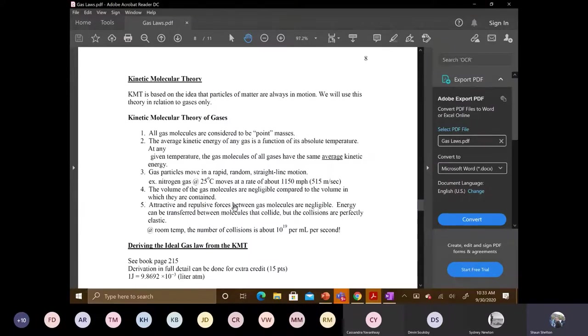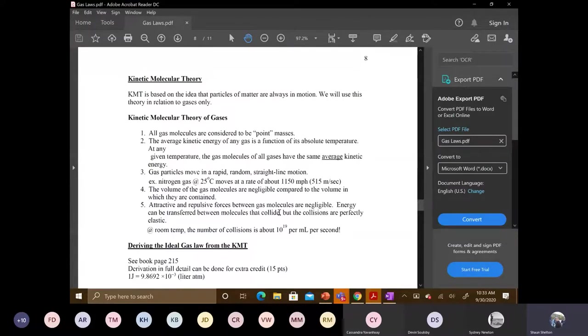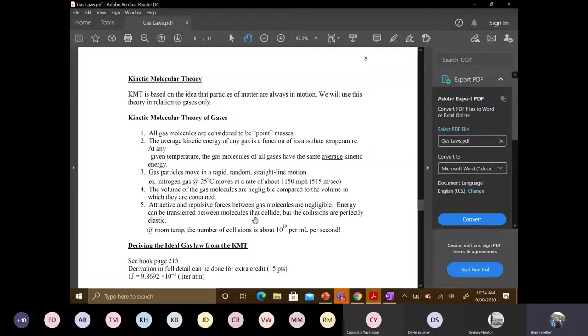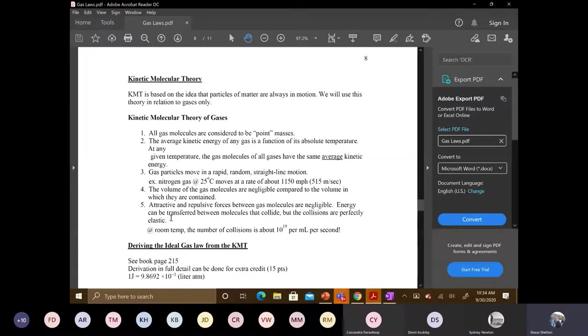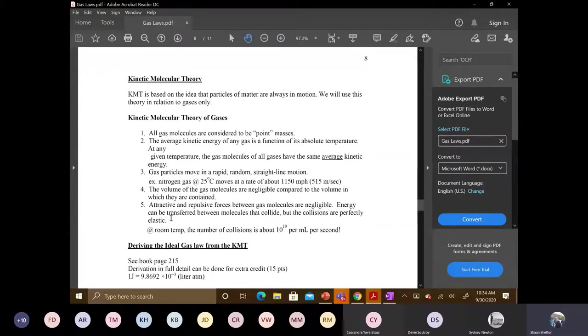So number five. So there are no attractive repulsive forces that are present. When I said that, do they go around each other? No, they collide straight into each other and bounce off. So energy can be transferred between molecules that collide, but the collisions are perfectly elastic. That's something that's an important detail there. The other important detail is that there are no attractive or repulsive forces that we're talking about the kinetic molecular theory.